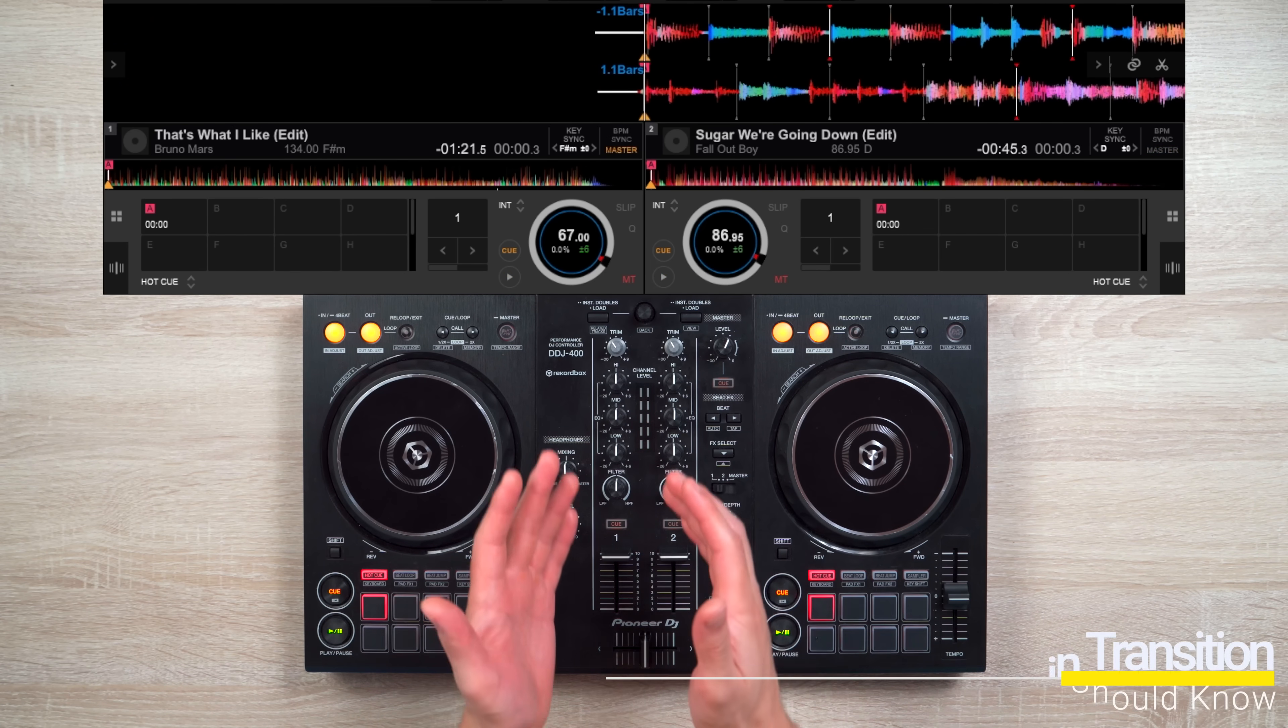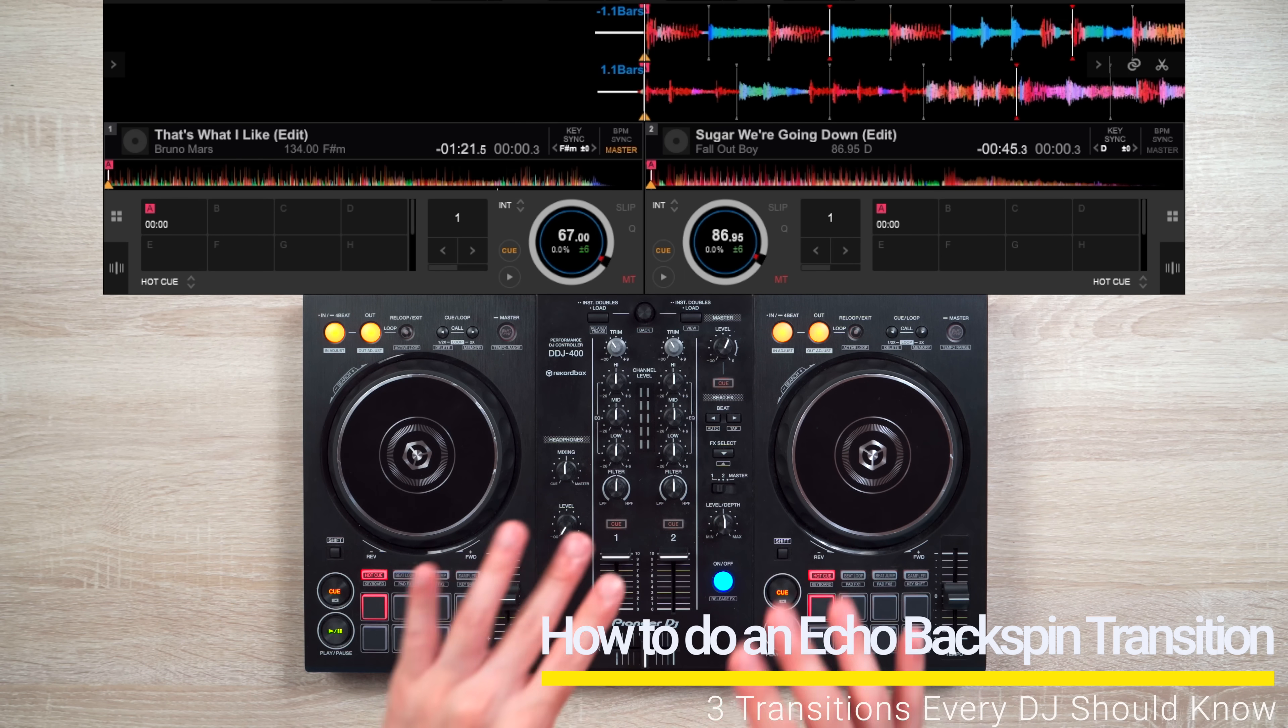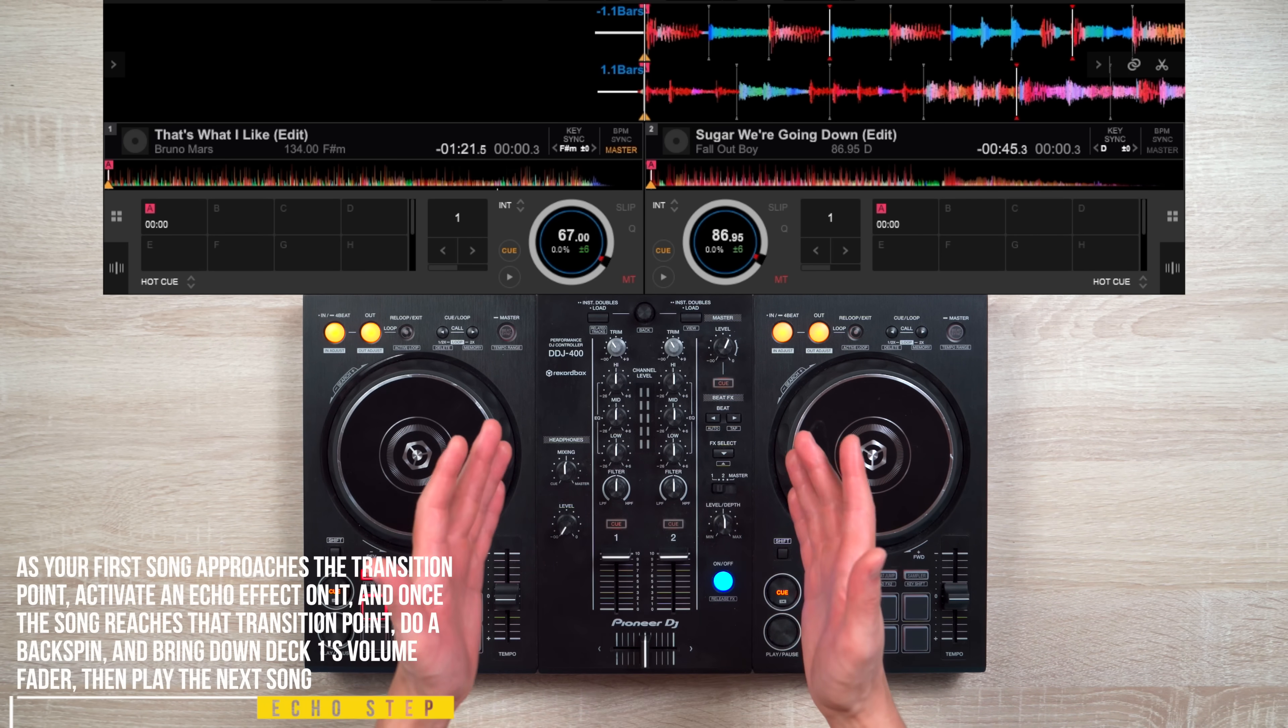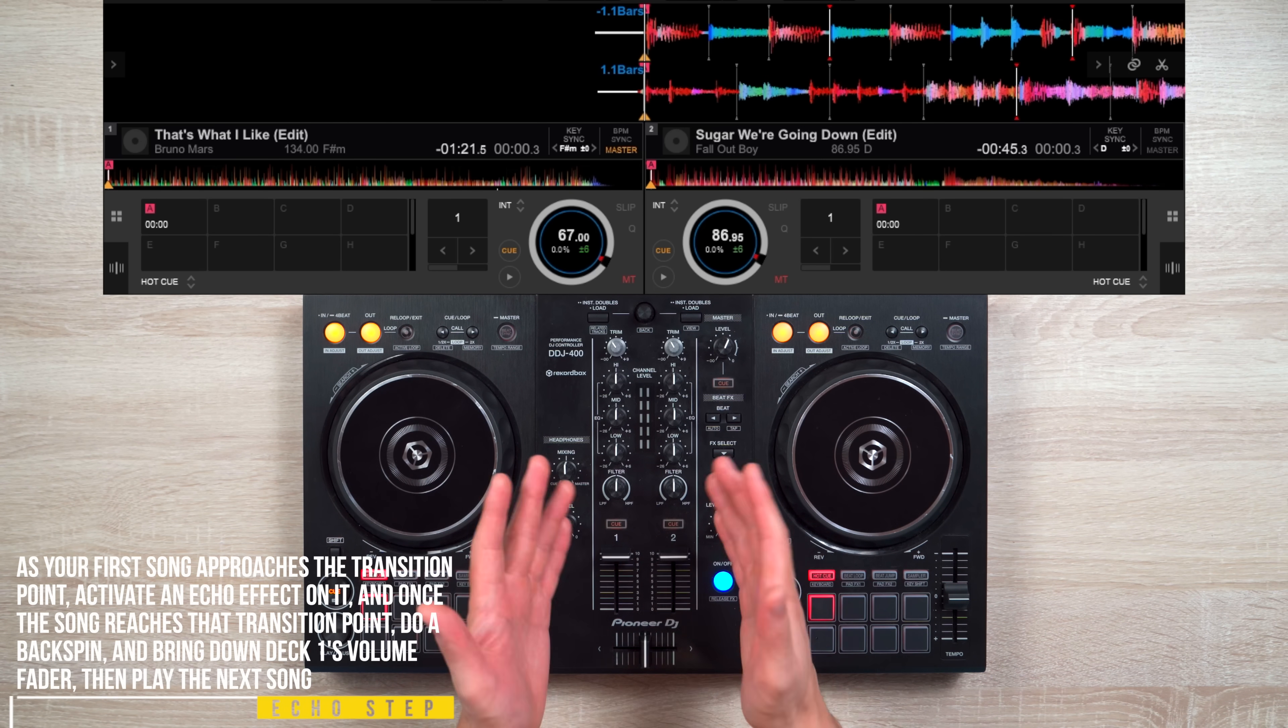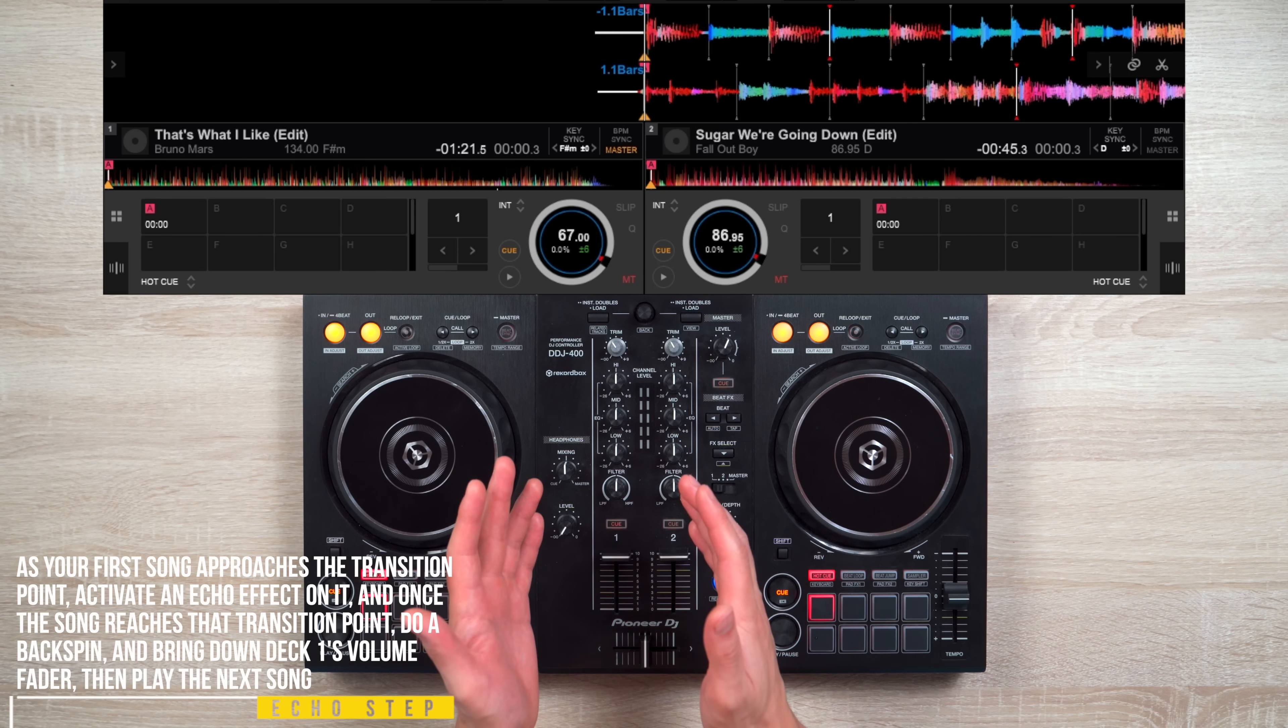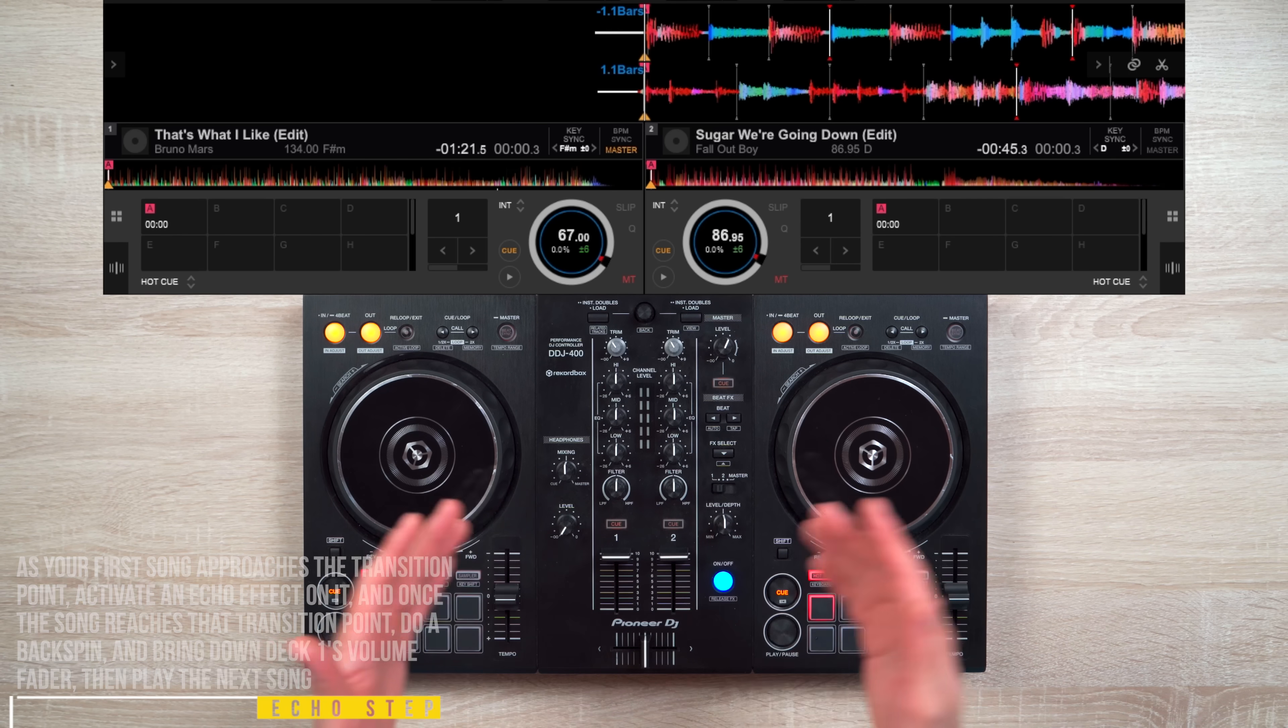Now to make this transition sound cleaner, let's use an echo effect. So here's how it works. As your first song approaches the transition point, activate an echo effect on it. And once the song reaches that transition point, simply do your backspin and bring down Deck 1's volume fader. Then, as the echo lingers, play the next song.